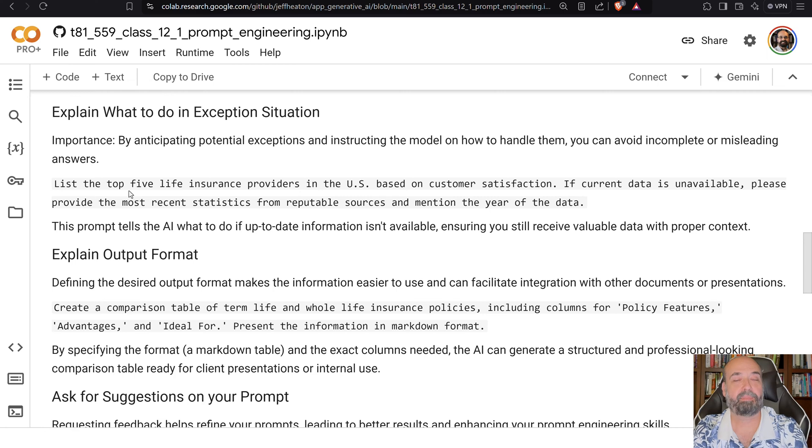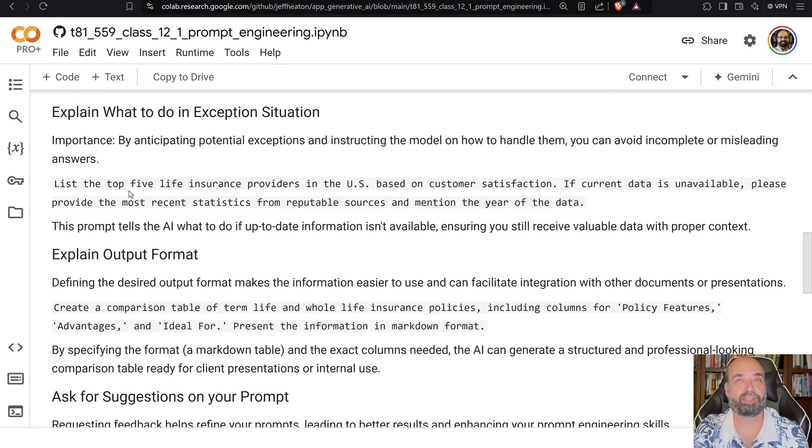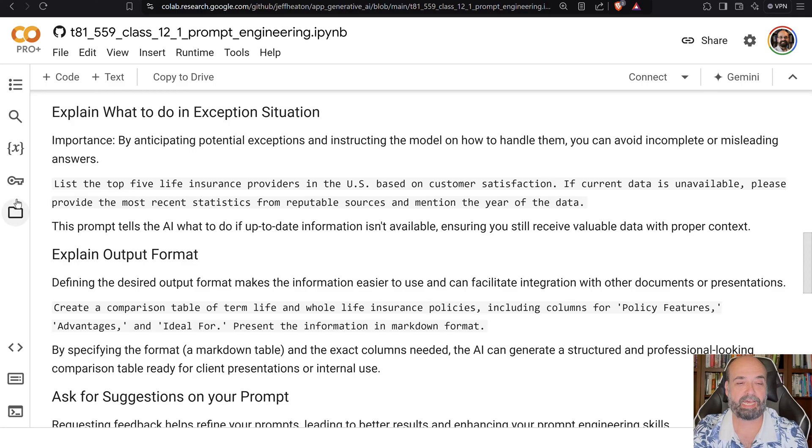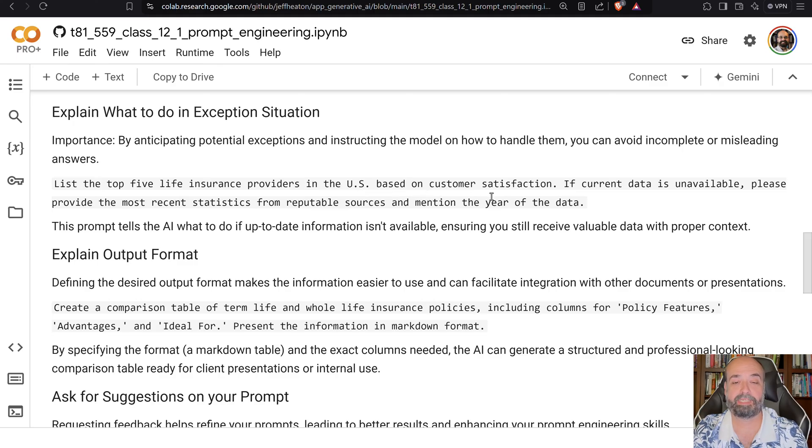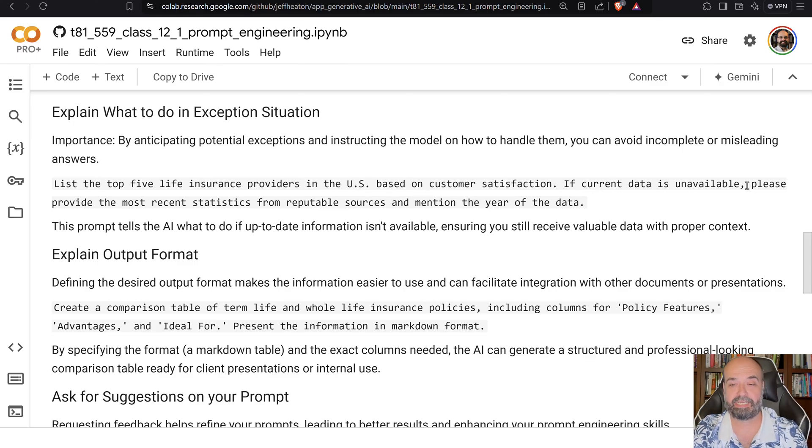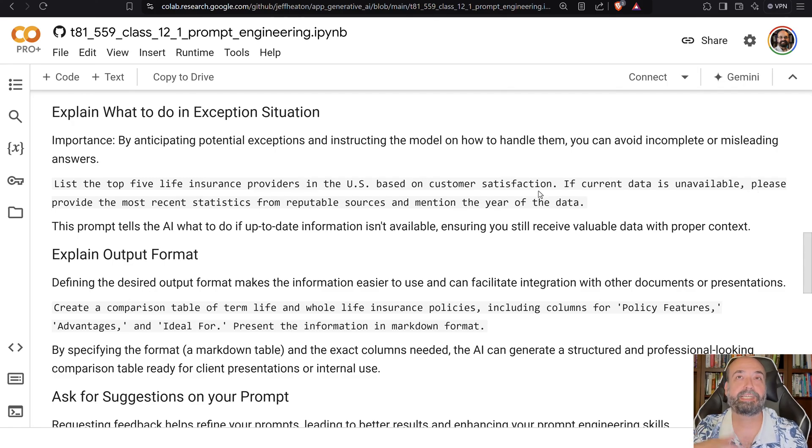So a lot of my examples will be life insurance related. List the top five life insurance providers in the United States based on customer satisfaction. If current data is unavailable, please provide the most recent statistics. So you're telling it what to do.